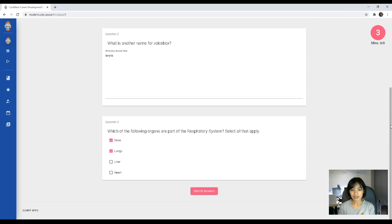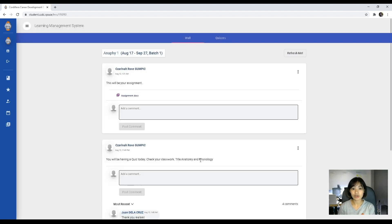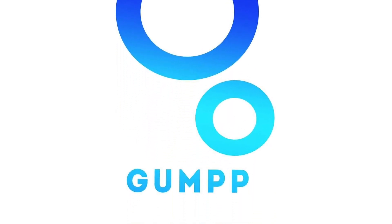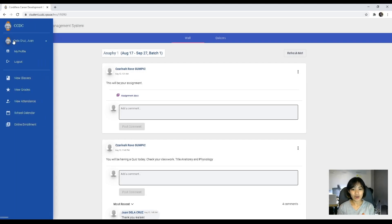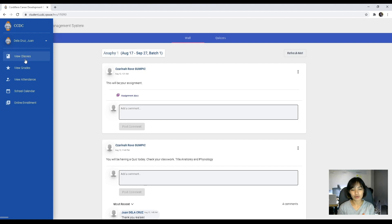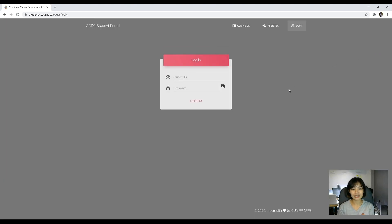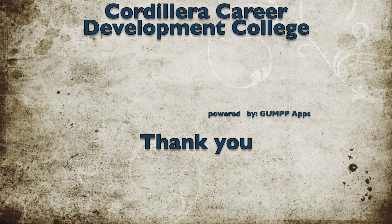After checking your answers, you can submit your answers to your instructor and it will automatically direct you back to your wall. So that is it for our LMS — for your wall and for your quiz — and also for instructions on how to access your portal. Thank you very much for listening and God bless! Thank you so much for joining us!